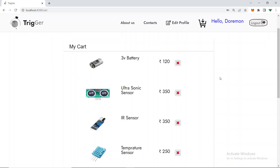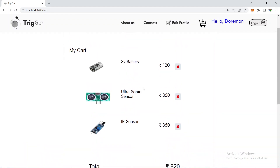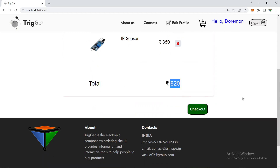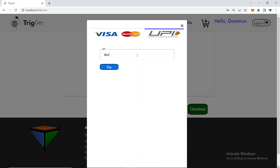I now have four products in the cart. But let's say I don't want to buy the temperature sensor — I can click to delete it, and now we have three products. You can see the total and check out directly from here. This is a dummy payment, so I'll enter a dummy UPI ID.